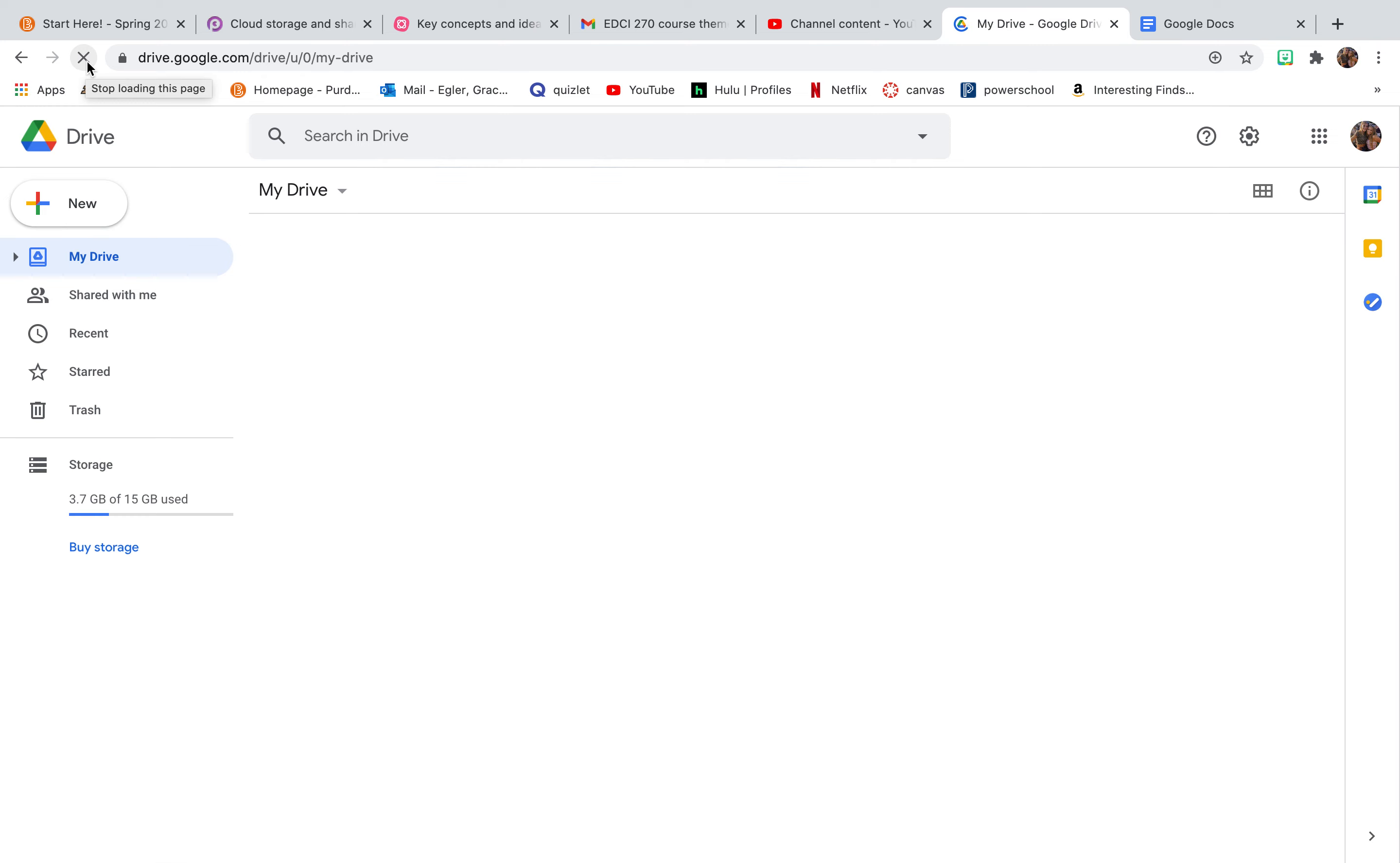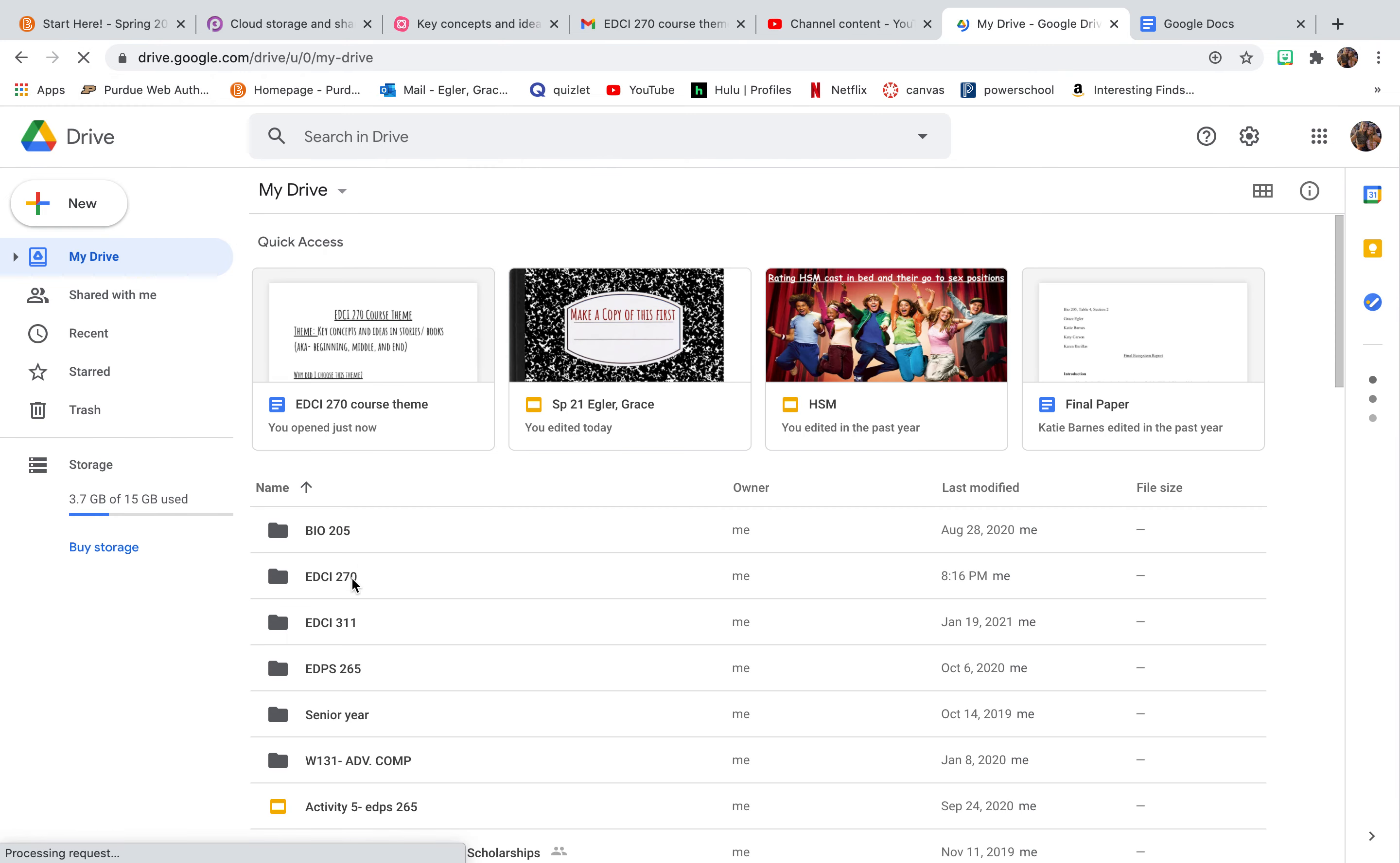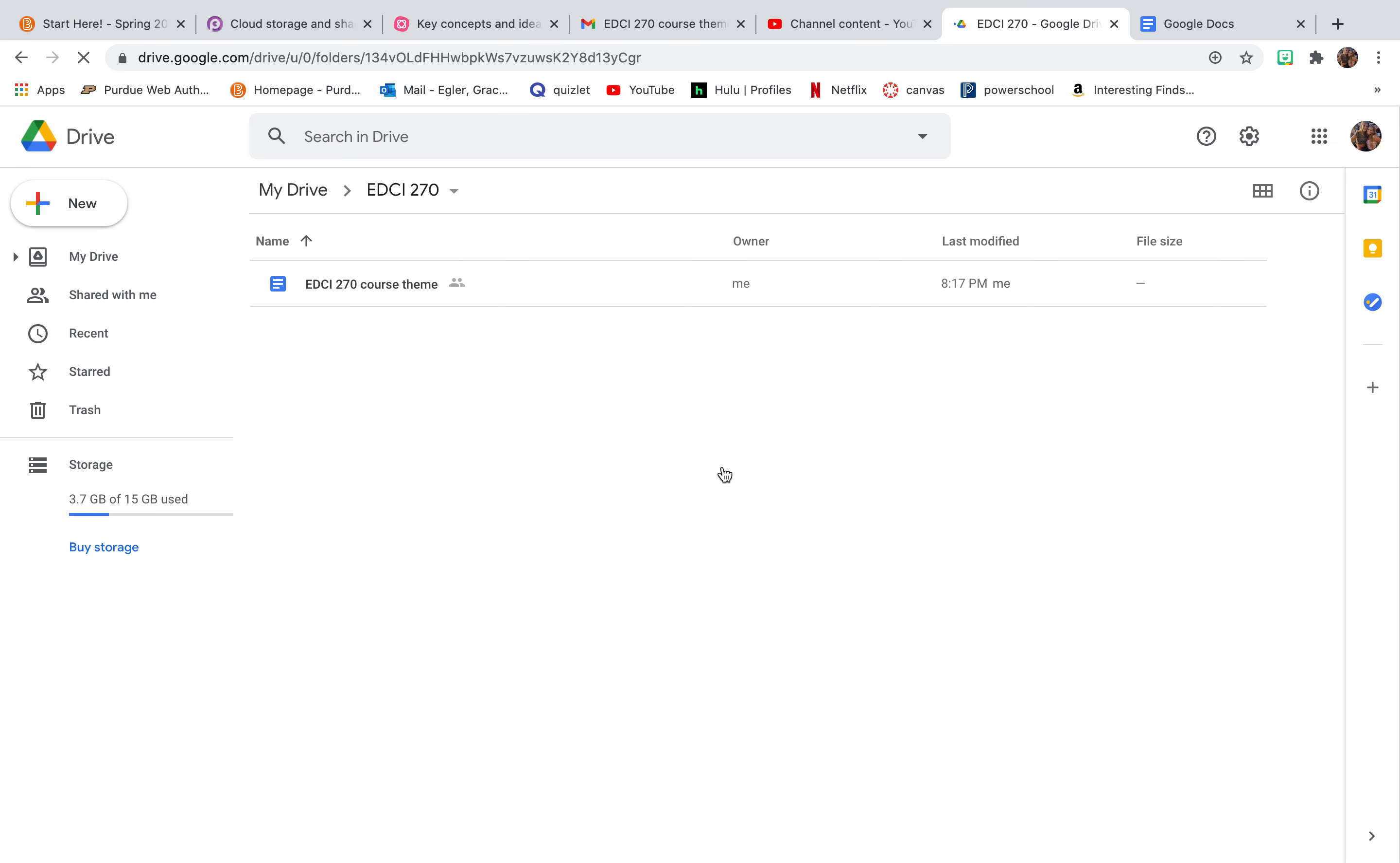I'm going to give it a minute. The Wi-Fi is kind of slow here. And if I click it in there, it should be in there. So now I have access to this whenever I need to, whatever device that I'm on. I just need to log into my email, and it will be there in the drive.